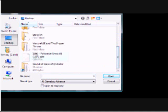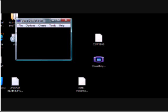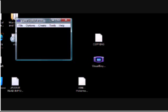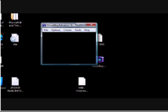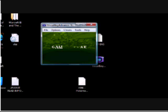Click file. Open. Go to your desktop. Click desktop at the side, or wherever it is. And search 1986 Pokemon Emerald, USA.GBA.